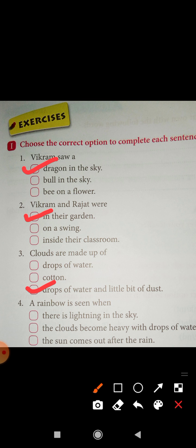A rainbow is seen in the sky. Options are: there is lightning in the sky, the clouds became heavy with the drops of water, the sun comes out after the rain. Correct option is: the sun comes out after the rain. A rainbow is seen when the sun comes out after the rain.